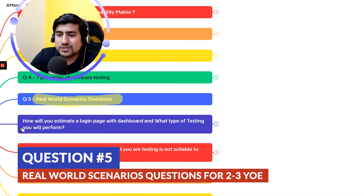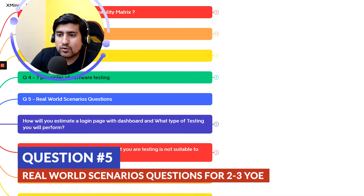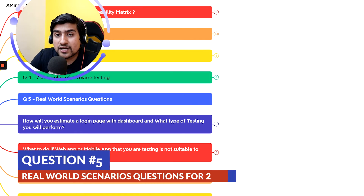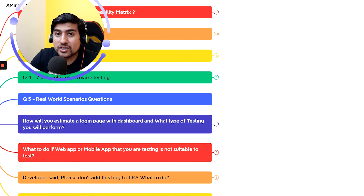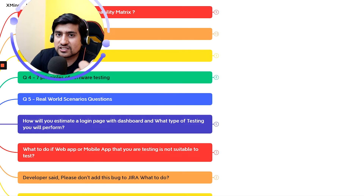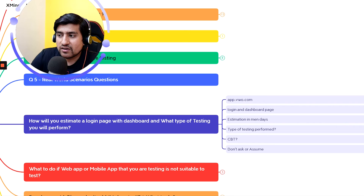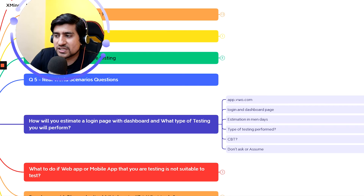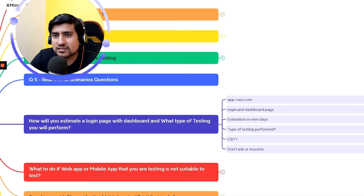Real world scenario question: how will you estimate testing a login page and a dashboard page, and what types of testing will you perform? Think about it — write down in the comments what your estimate would be for a simple login page and a dashboard page, thinking in terms of scrum or agile methodology.